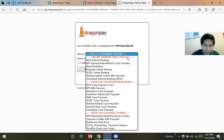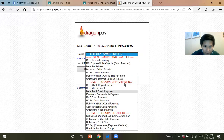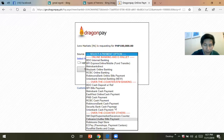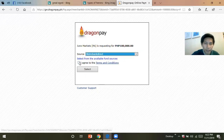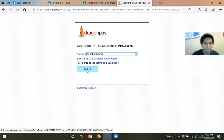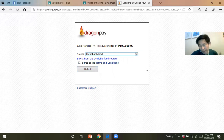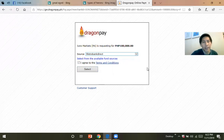You have online banking and over-the-counter options. You can deposit over the bank, or use Sebuana, Lewillier, SM Department Store, Robinson's, and more. Let's say you click Metro Bank — click agree, then select.